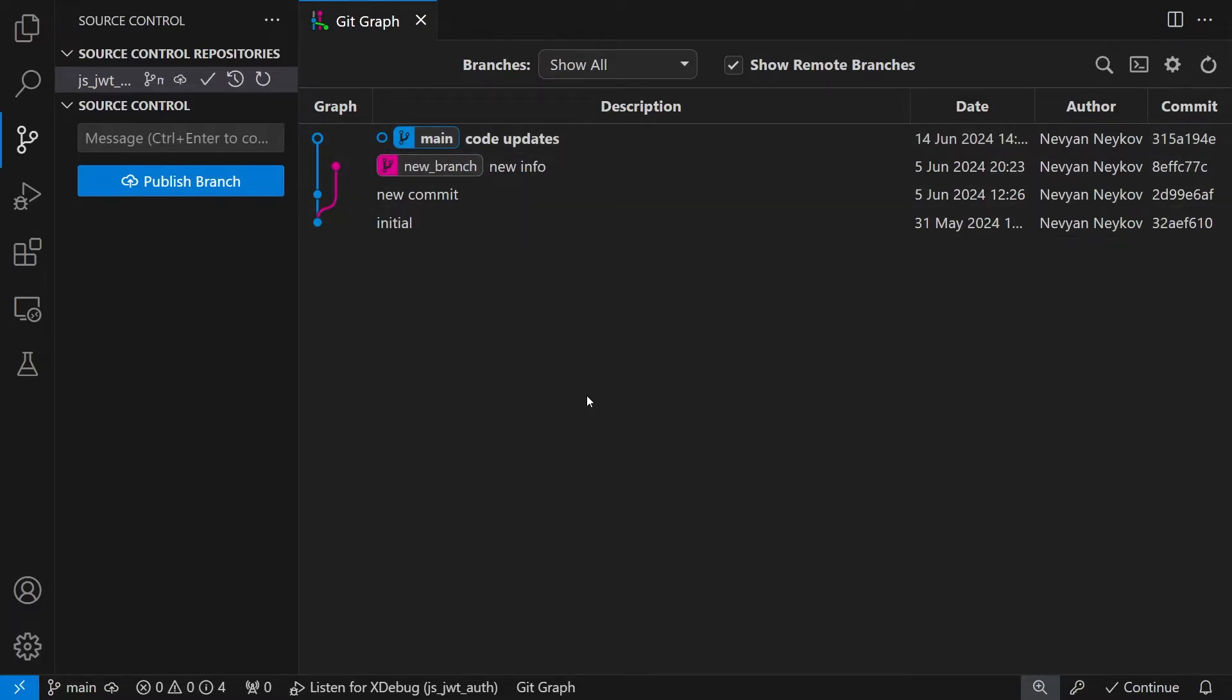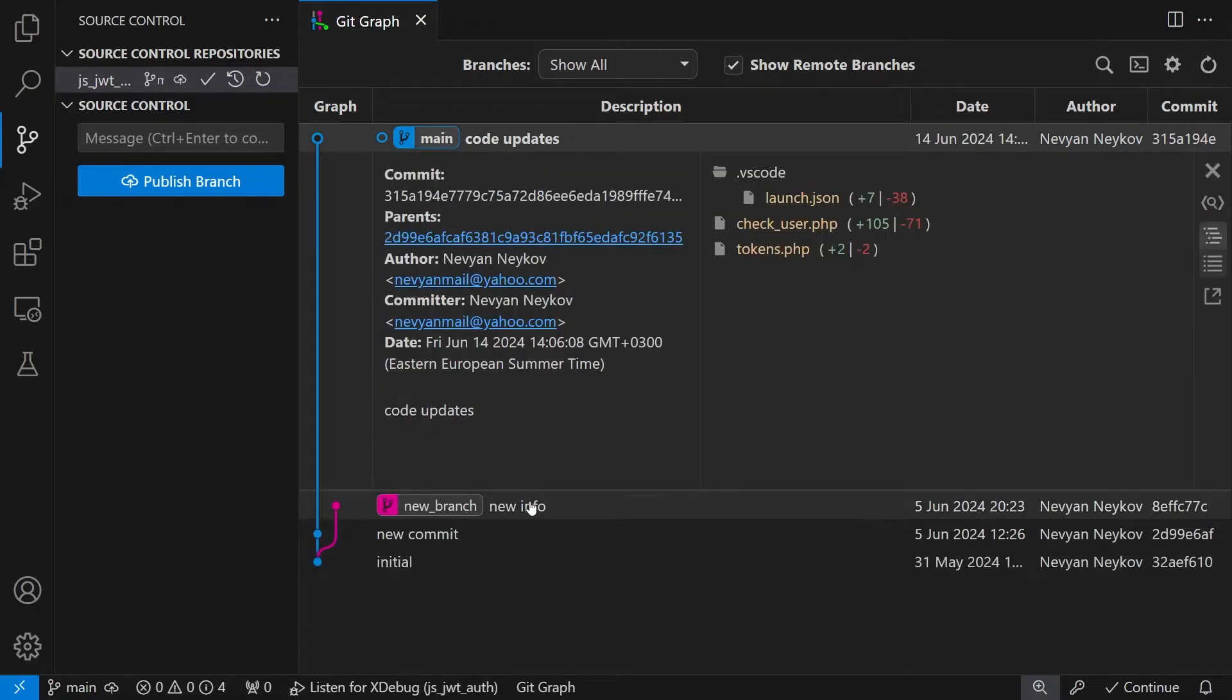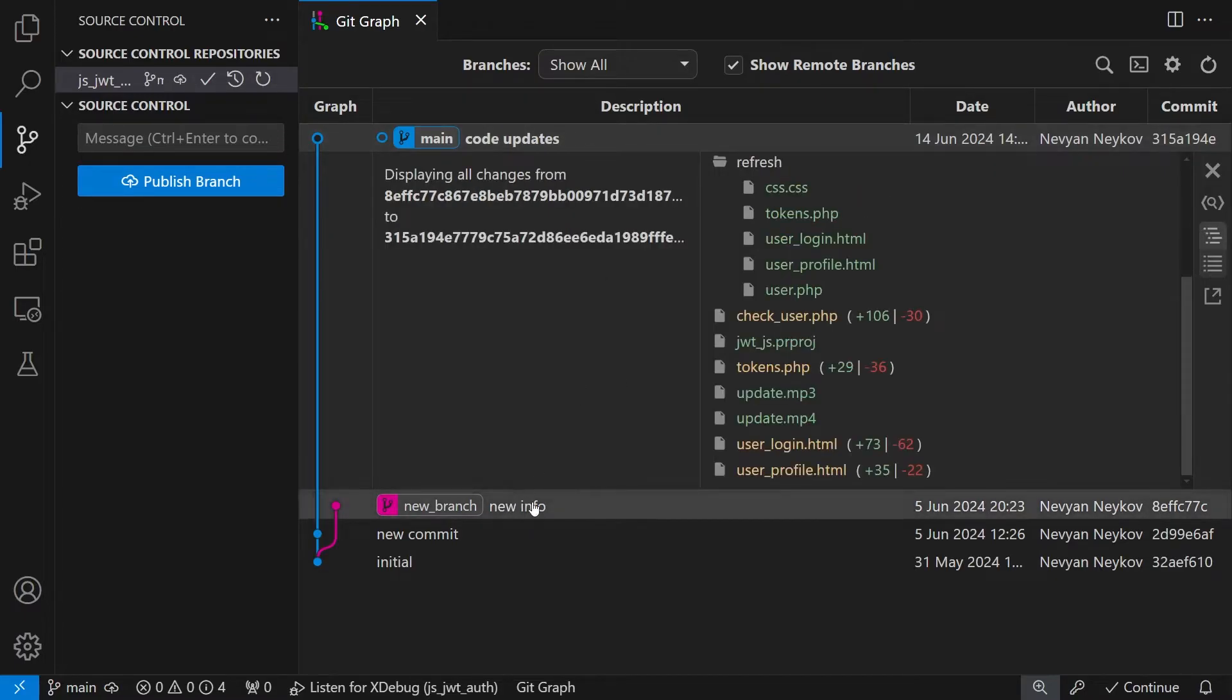In order to do this we'll go to the main branch. I'll hold ctrl and click the new branch. As you can see we are clicking on the commits. GitGraph makes comparison between the two commits and now we see the difference.